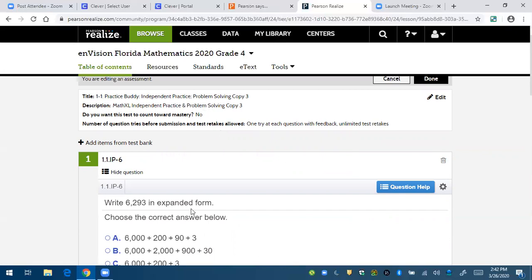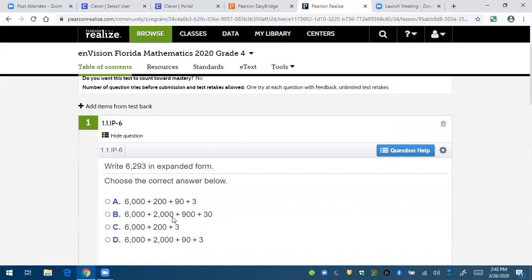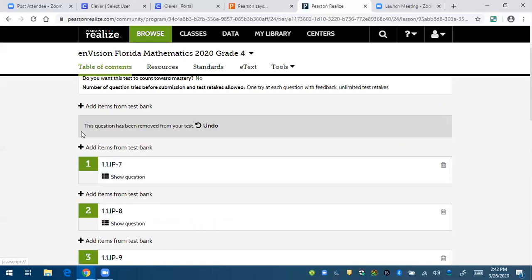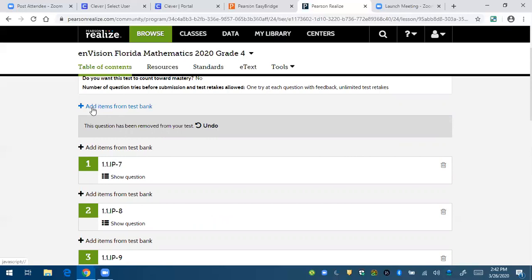Let's say that this is the question here on the practice buddy and you don't like that question, you can delete the question and it will say this question has been removed from your test. You can undo it if you want to add it back, but let's just say you want to add another question instead of that one.